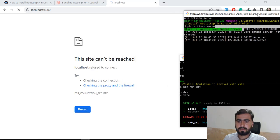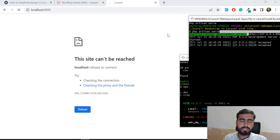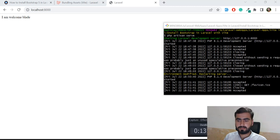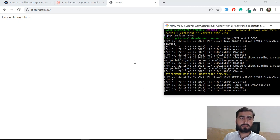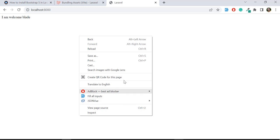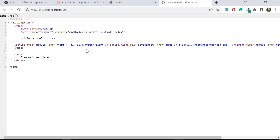The Laravel welcome page is loading. To verify that Vite is running, press Ctrl+U or right-click and select 'View Page Source'. This opens your code in a new tab where you can confirm it's running through Vite — you'll see the Vite client and the path `resources/app.css`, confirming it's running through the Vite configuration.